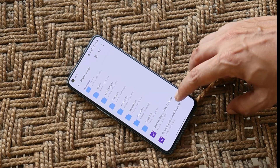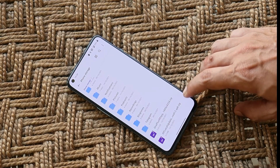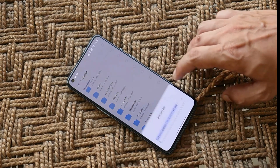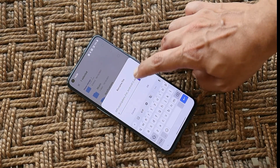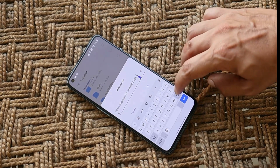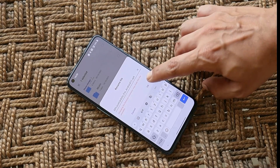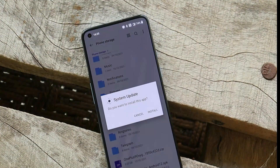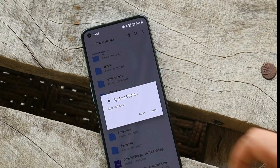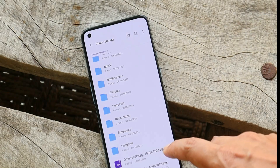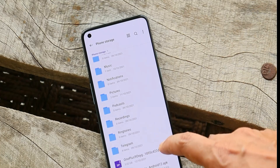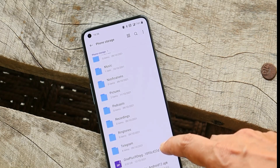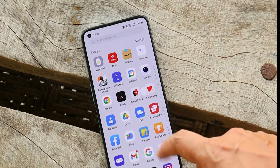The same goes for the local update application, which is in .zip format — long press, tap the three dots, rename, and remove the .zip extension from the end, then save the file. After that, install the APK file. Once the system update application is installed, make sure you place the downgrade package in the main page of internal storage, not inside any folder.